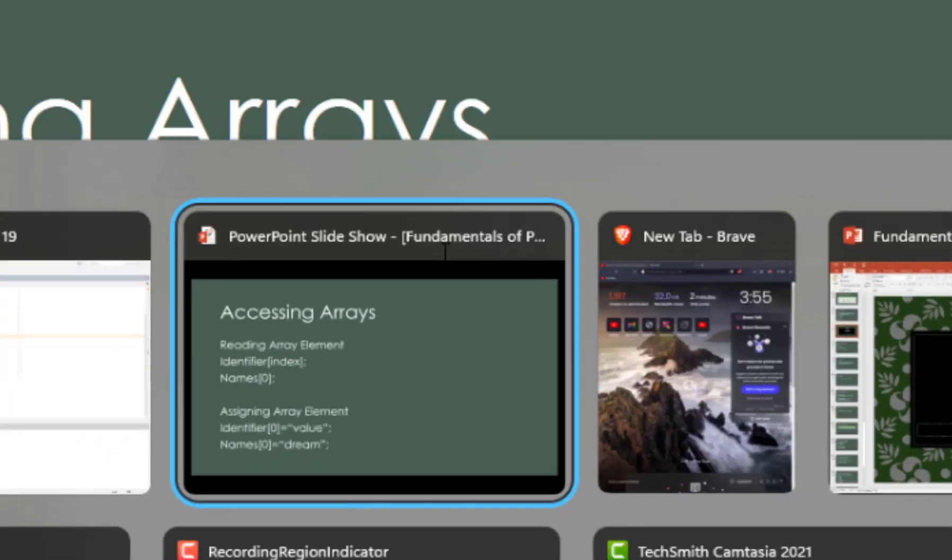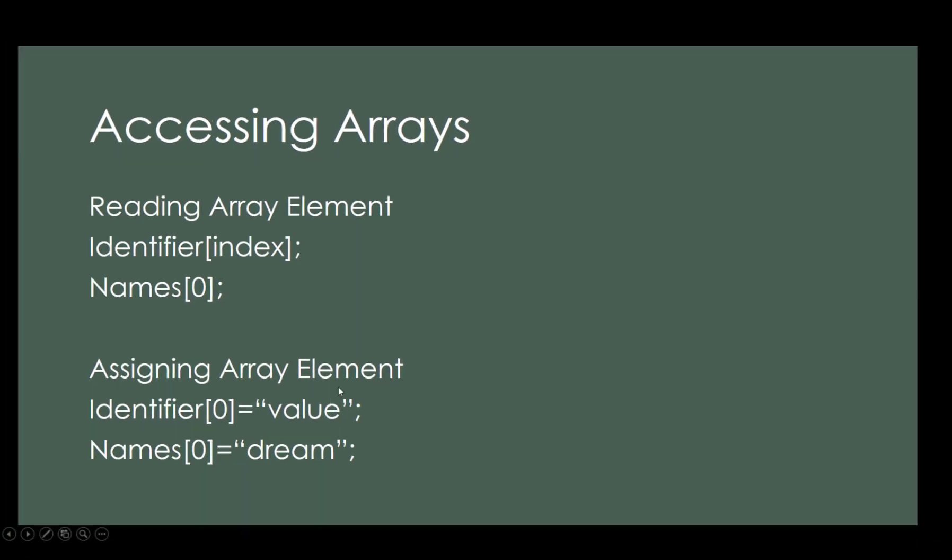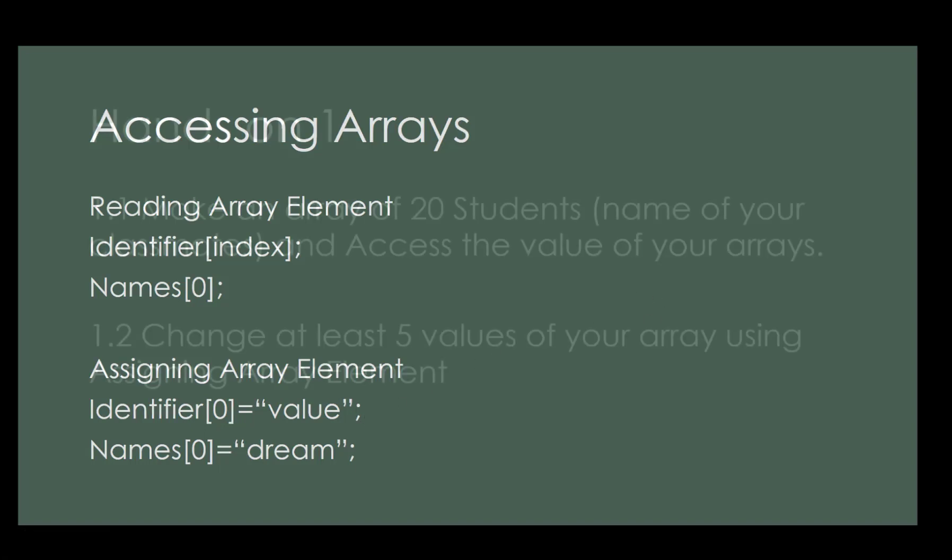That's how you assign array elements. Now, for hands-on.